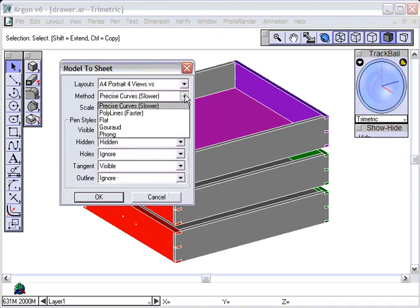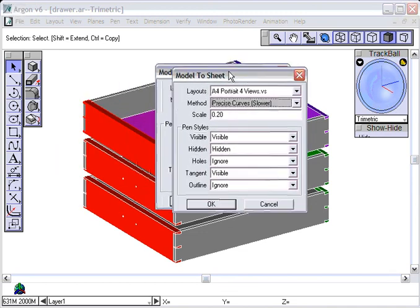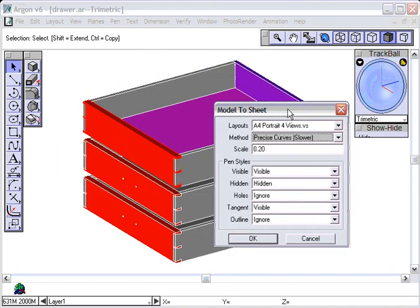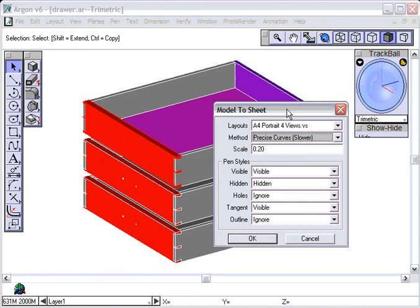Now, under Method, we have precise curves. That's exactly what we want to see, so that's fine. And under Scale, well, here's how I do scaling. First of all, the computer is going to give us perfect dimensions, but it's going to scale our solid model when it converts it to 2D work. So I know that my drawer front in the real world is 18 inches wide, so if I did this to tenth scale, that would be 1.8 inches, and that's probably a little small for the size of paper, so I just went ahead and guessed at 0.2. Let's see what it does.